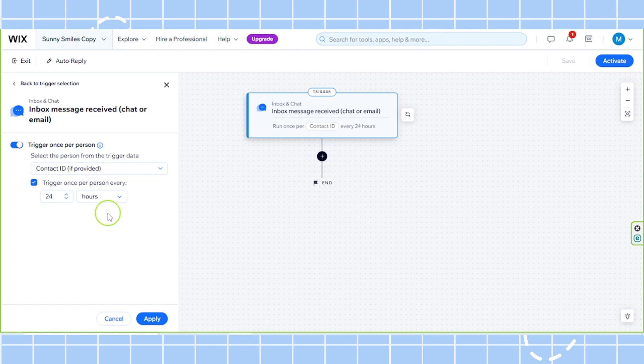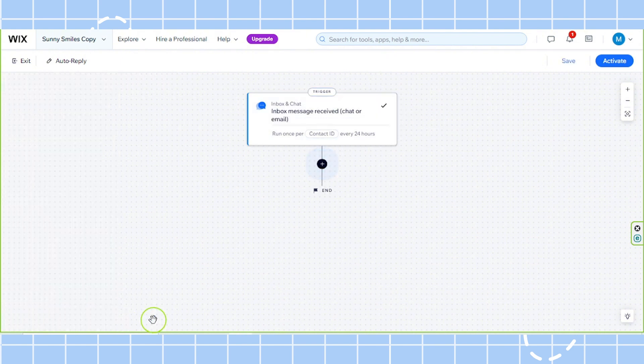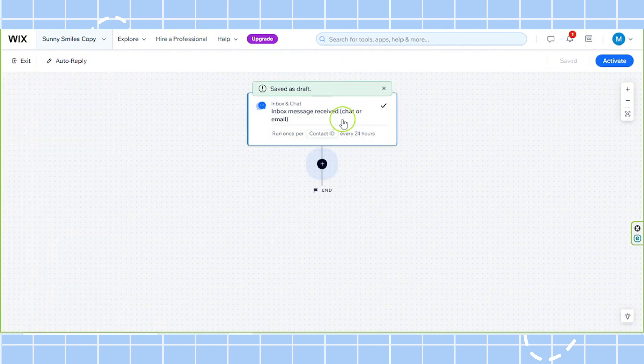Now we're going to click on apply over here. And we've created our trigger.